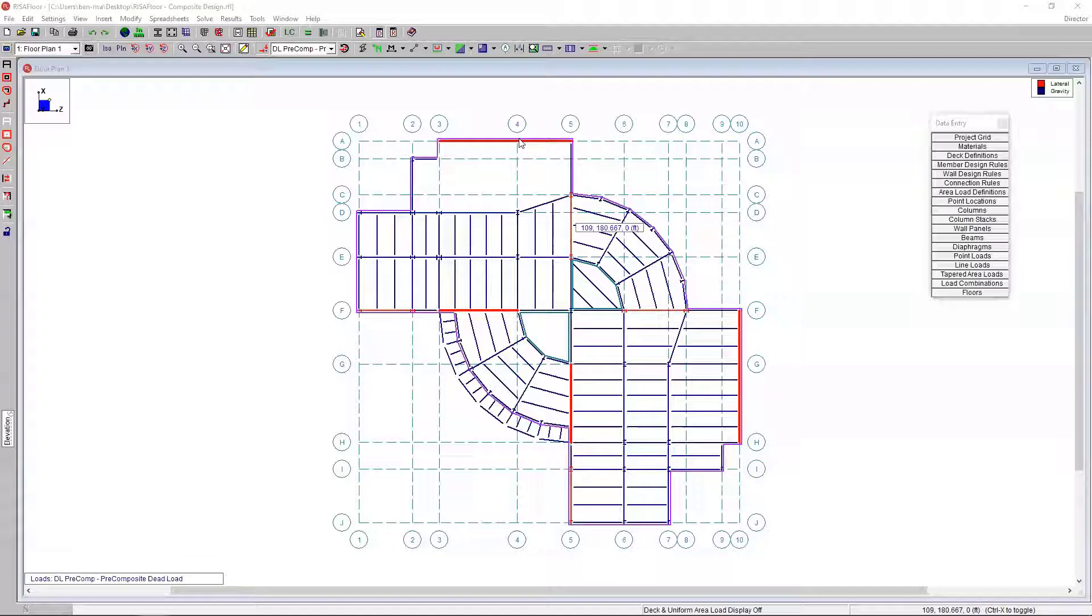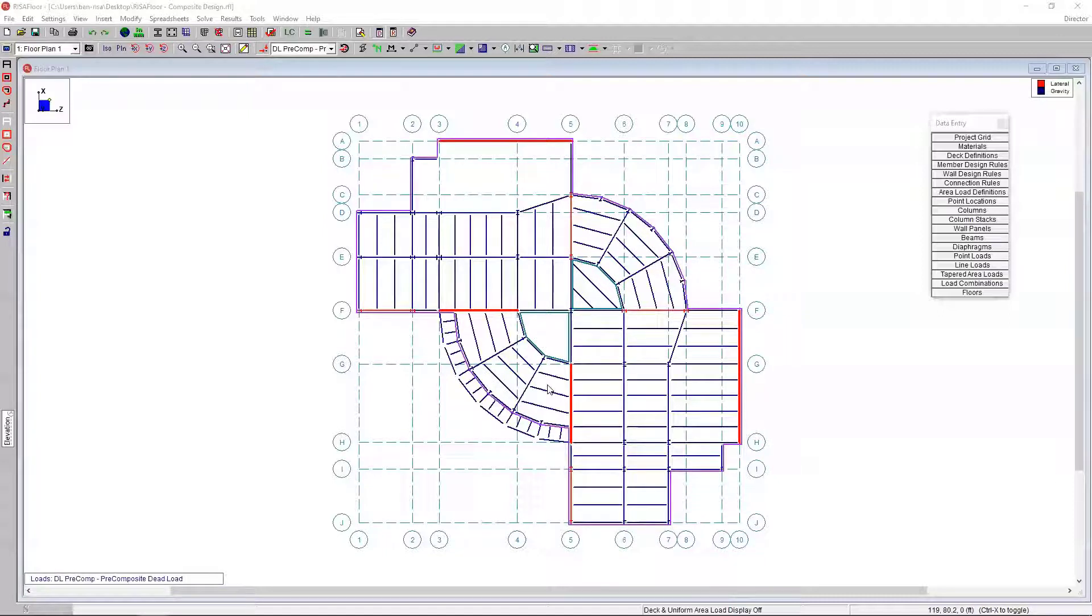In this particular project, I have a single floor plan that I've already created, and we'll go ahead and add some new members. We'll look at the different design elements, the design setup, run an analysis, and then look at results both from a composite beam design standpoint as well as a vibration analysis standpoint.